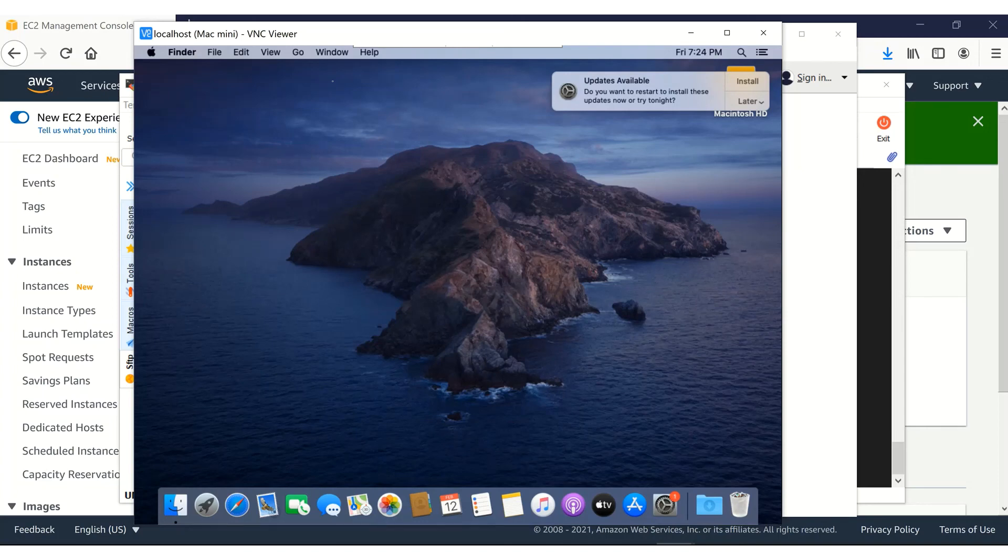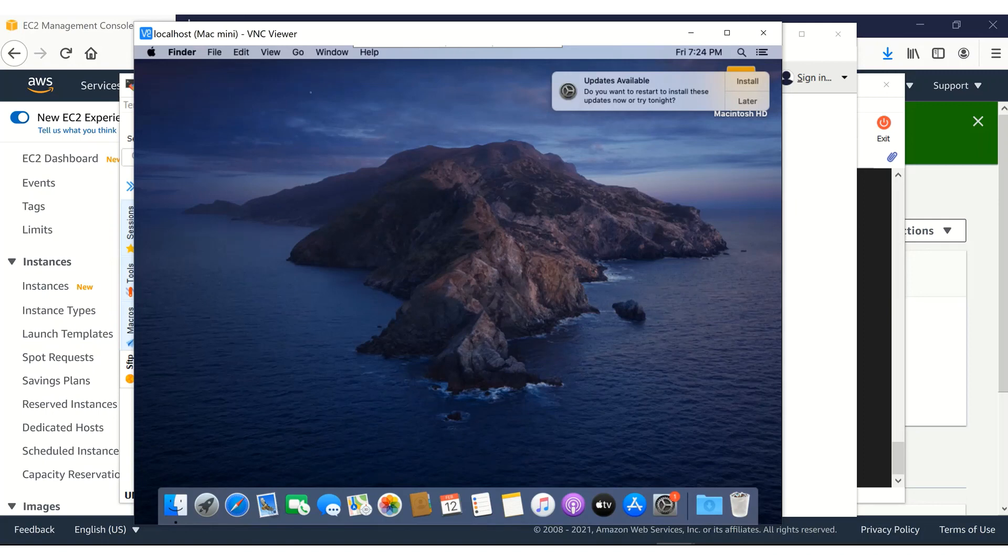So I would recommend to go ahead and use the second method using the port forwarding. Hope you would have found this video useful. Thank you.